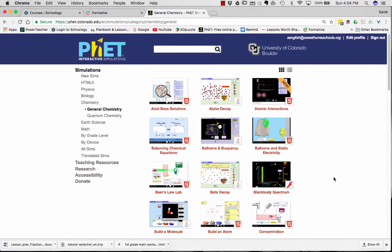So that's a general overview of the PhET simulation site and how to log in and create a teacher's account.